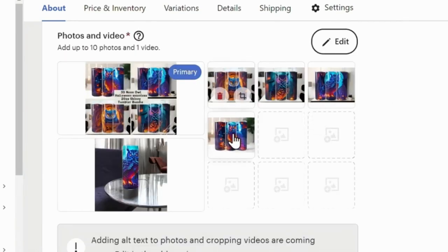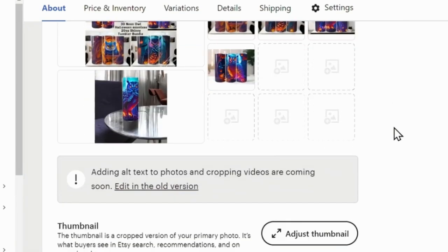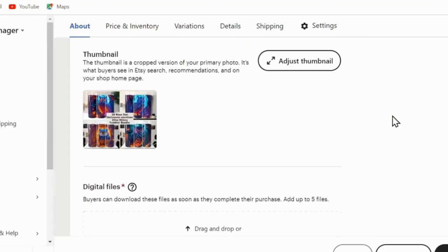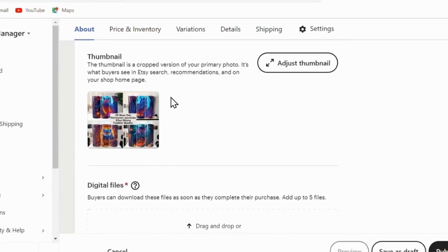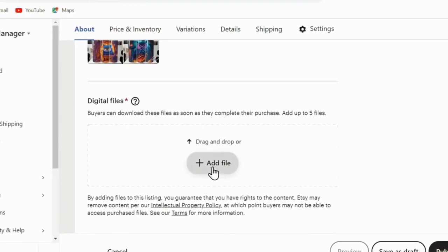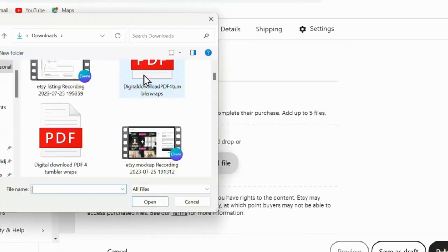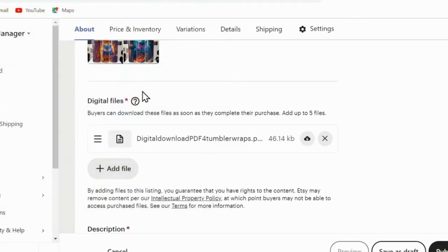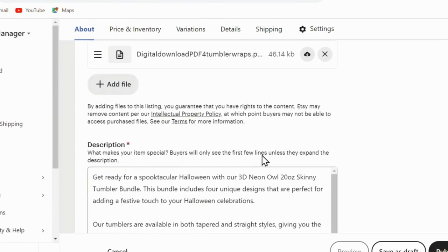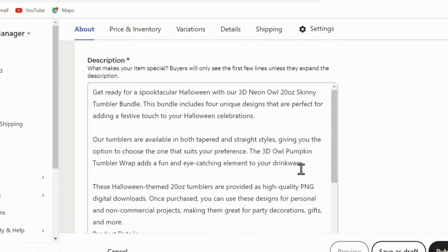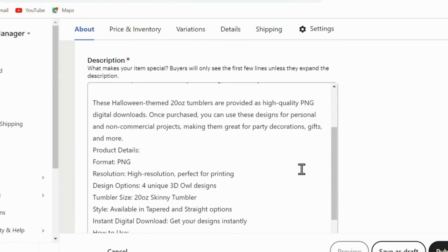Then you're ready to upload your mockups. I created my mockups using Canva and a $4 bundle of mockups from Etsy. And once you're happy with your primary thumbnail and images, you want to click add file here under digital files and import your downloadable PDF from Canva.